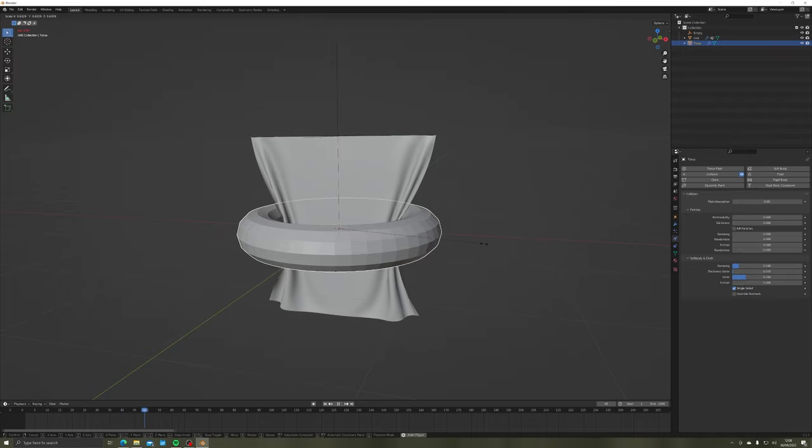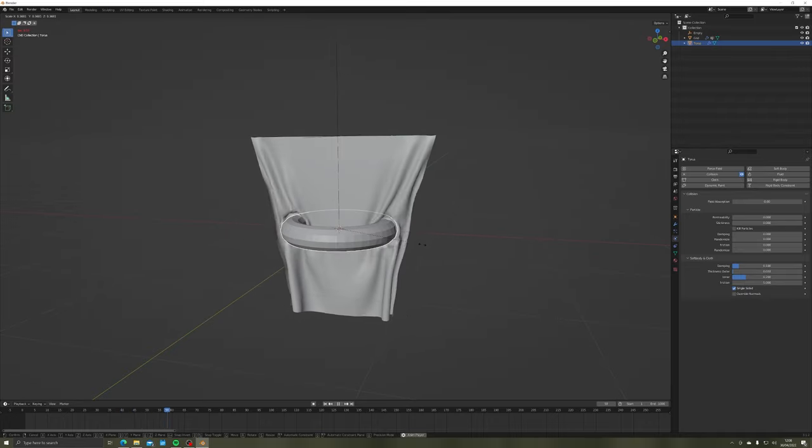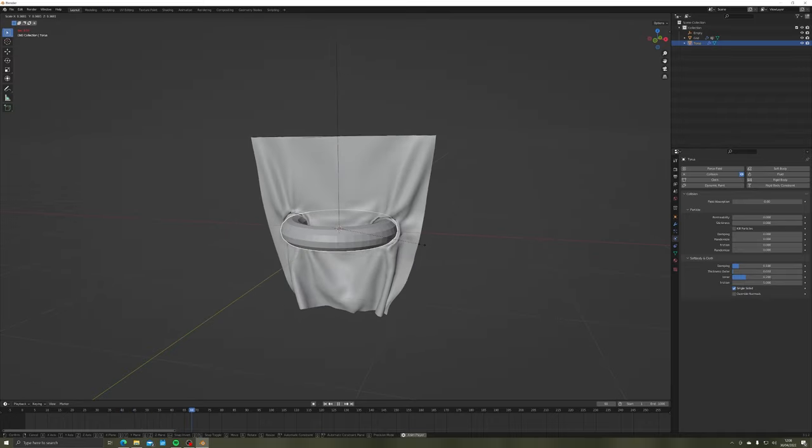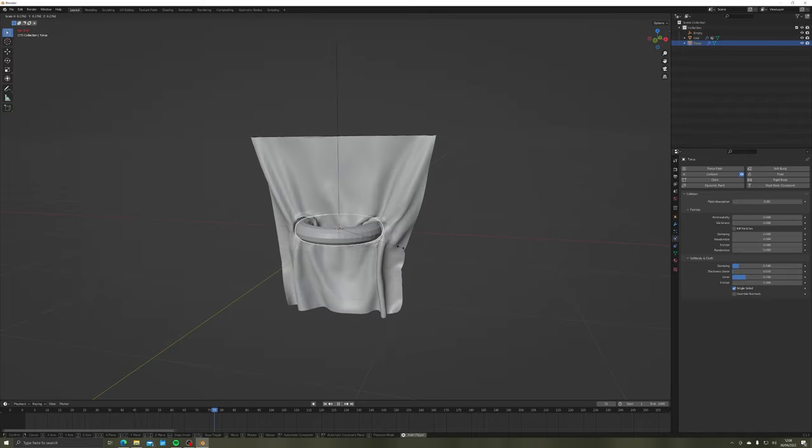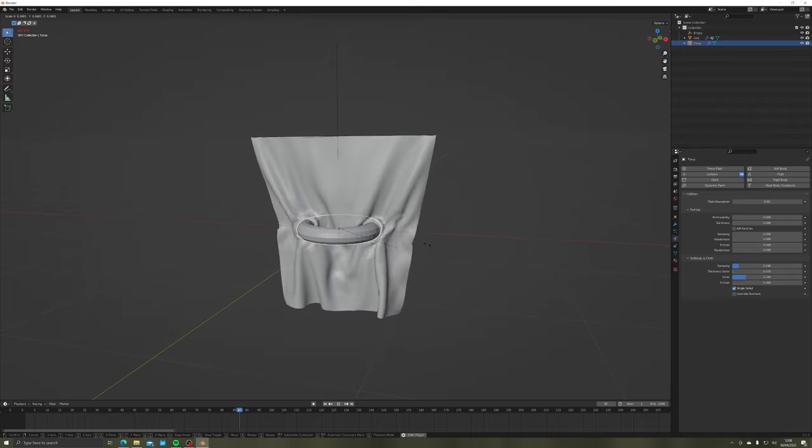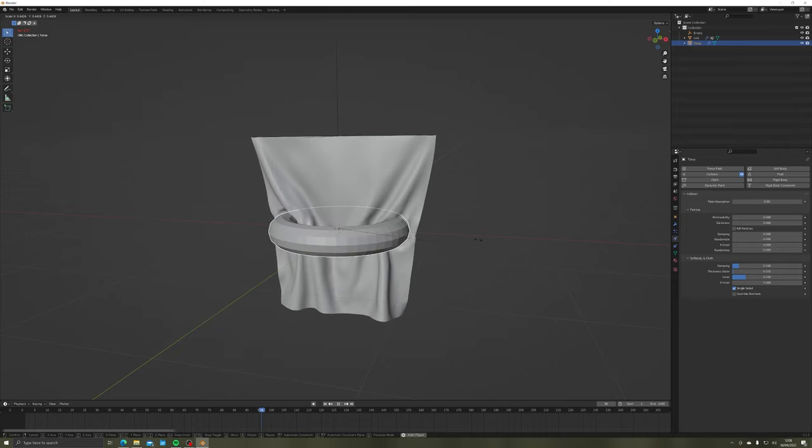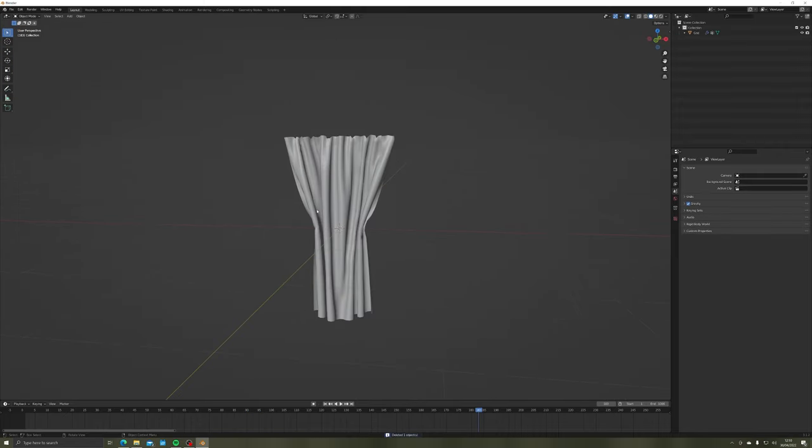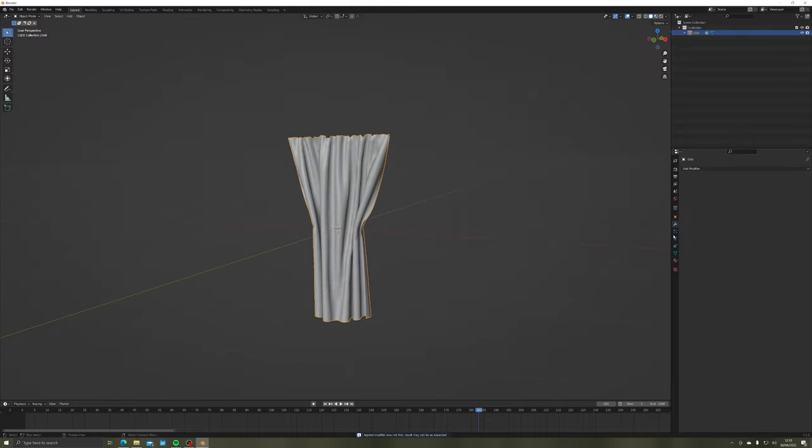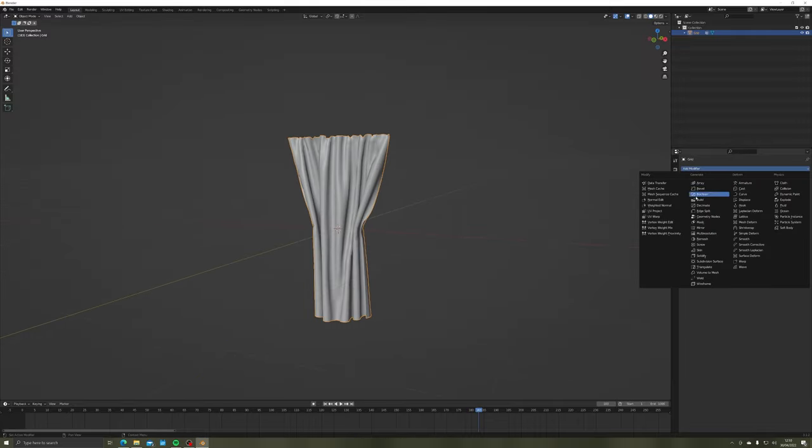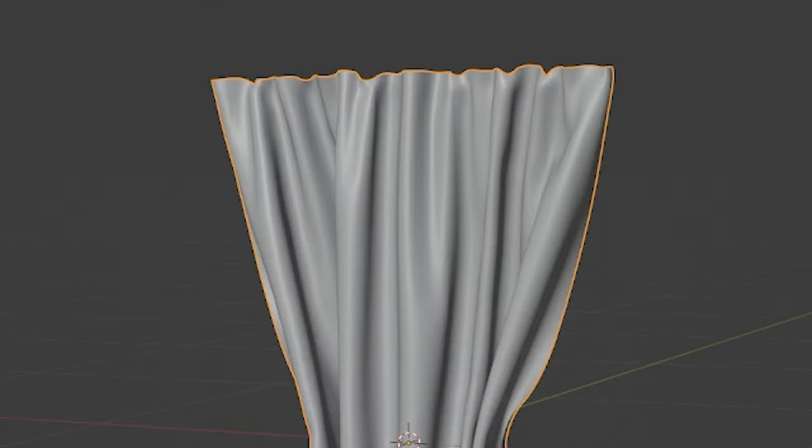Once happy, pause, delete your extra objects, and then apply the cloth modifier. If you want, you can add a subdivision surface once applied to make the curtains smoother.